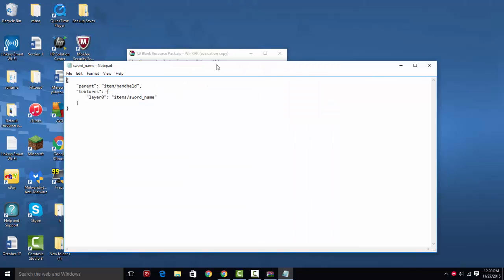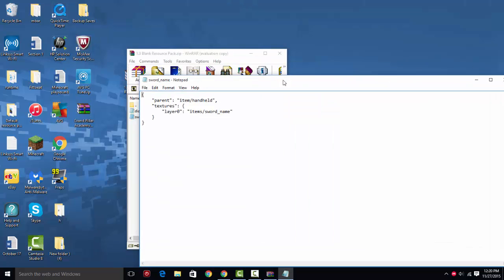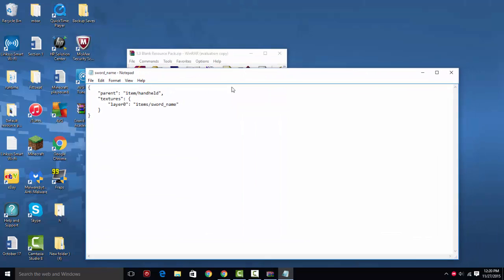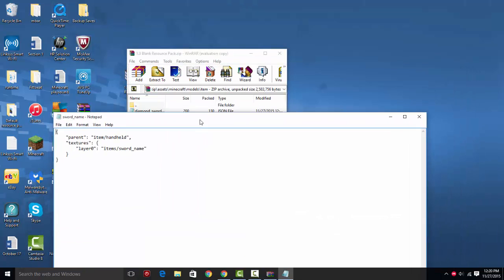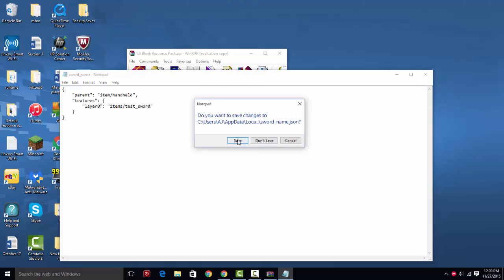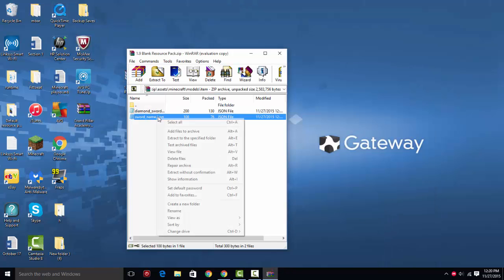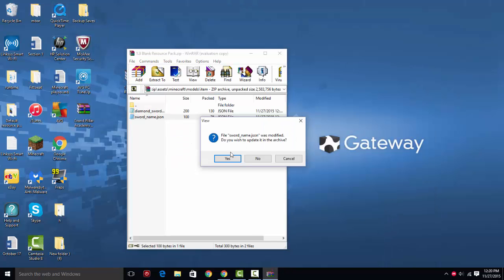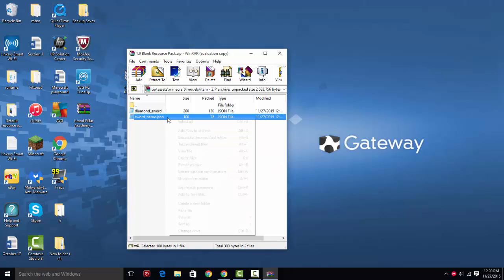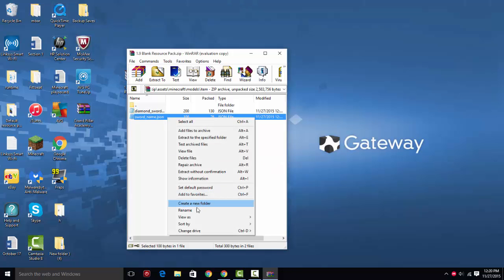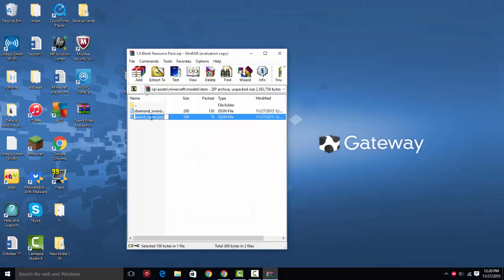So you're going to save it, and then you're going to open your sword name. So your sword name is where the other file is referencing. So you want to change this to the name of your sword, test_sword.